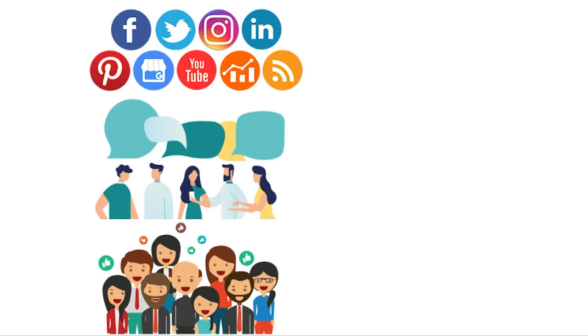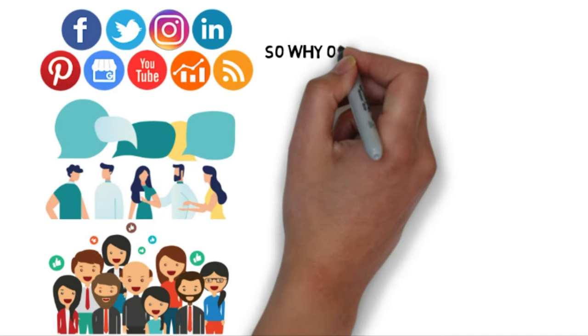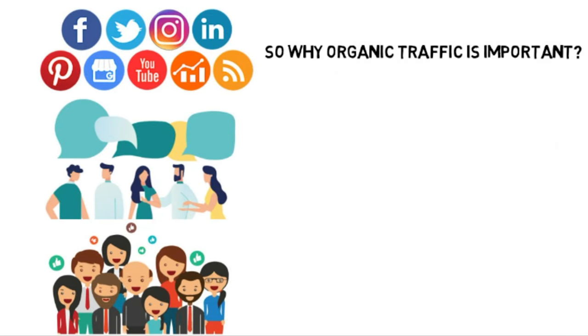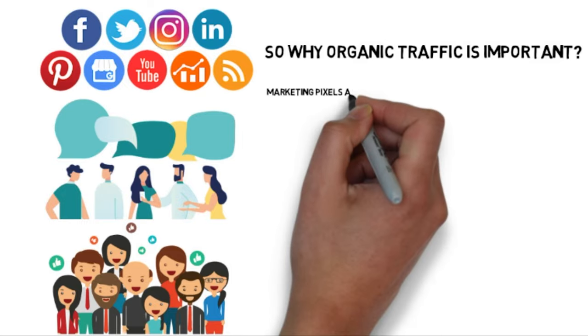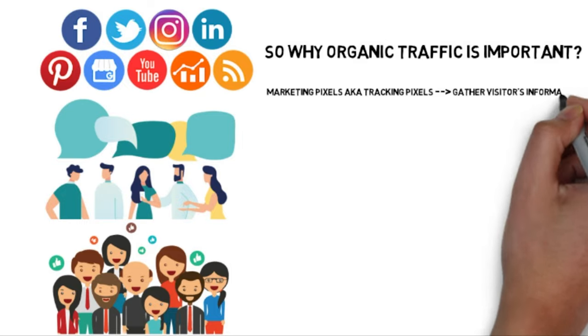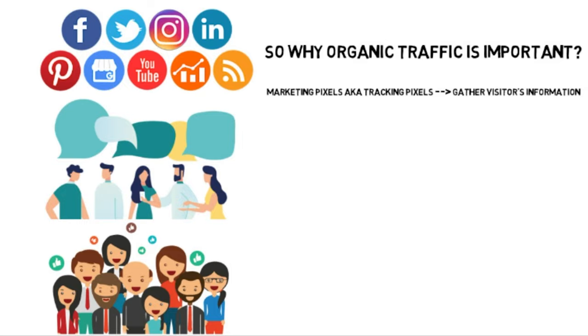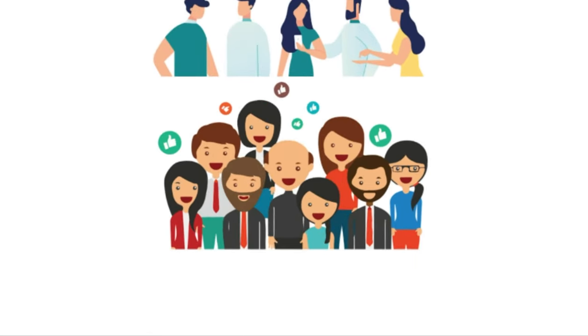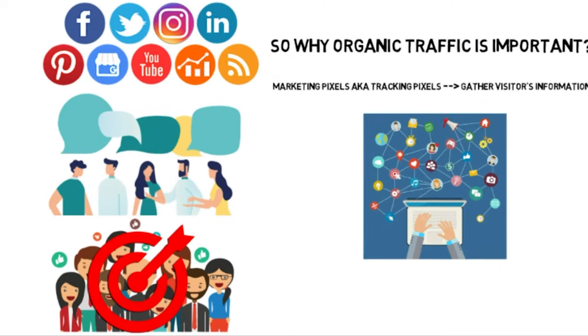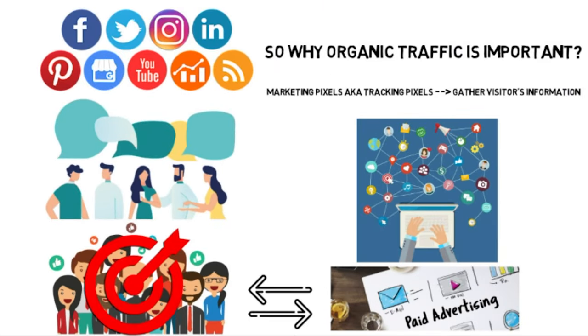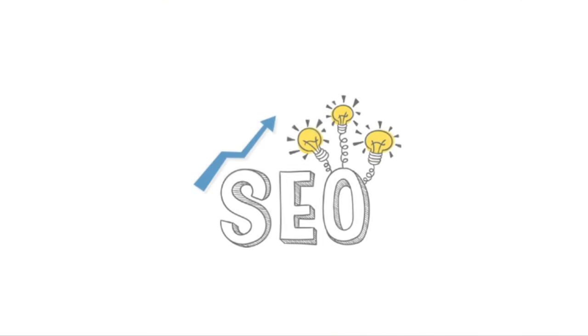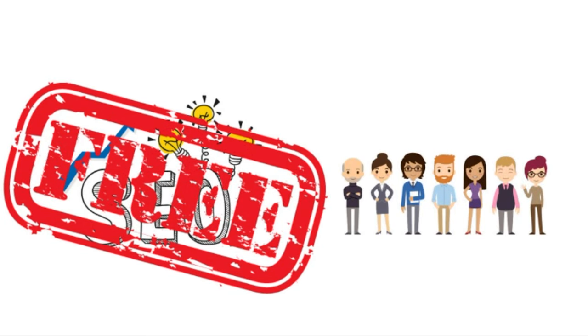So why is organic traffic so important? Well, if people discover you organically and they benefit from your website, you can actually have a pixel on your website that will retarget them with paid ads. The third thing is that SEO is free. This is pretty obvious, but it's nice to be able to advertise and acquire customers for free.